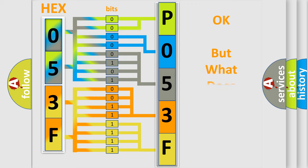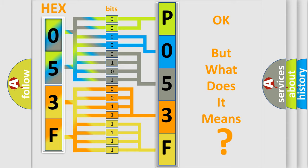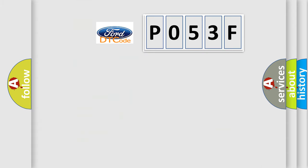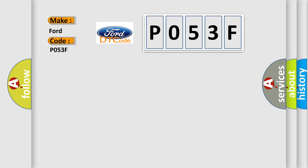The number itself does not make sense to us if we cannot assign information about what it actually expresses. So, what does the Diagnostic Trouble Code P053F interpret specifically for Infinity car manufacturers?